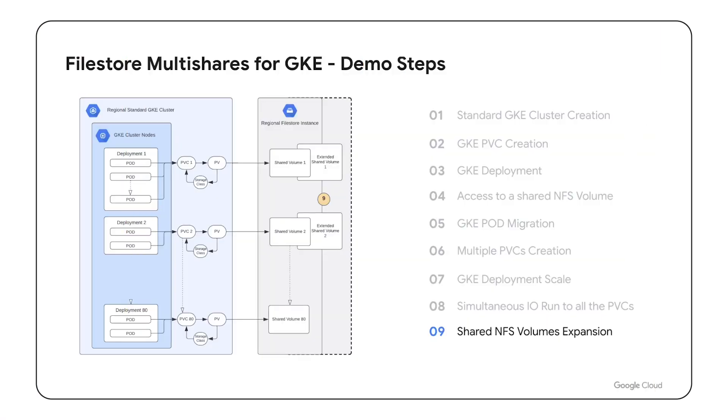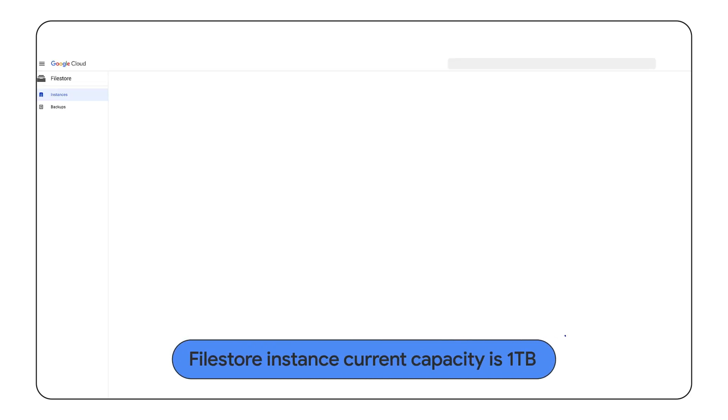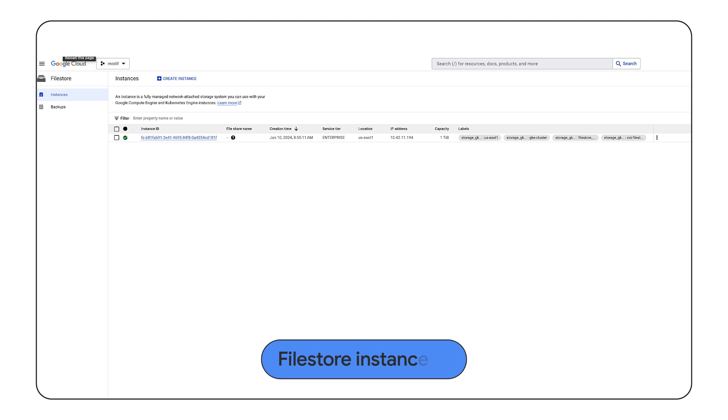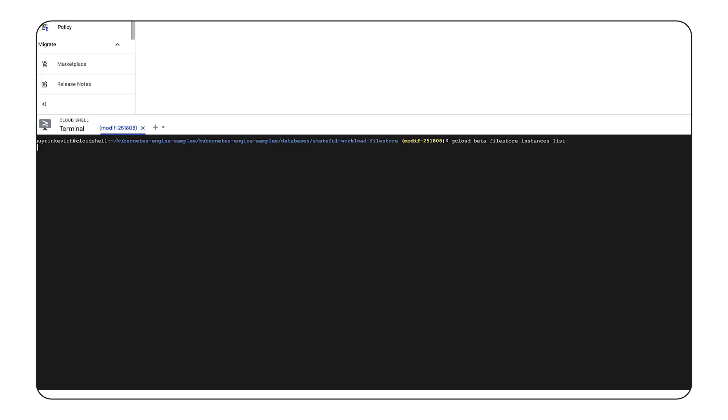In step 9, the last step of this demonstration, we will focus on the NFS volume expansion feature. Here, we'll demonstrate how easy it is to scale out a Filestore instance to accommodate increased capacity requirements. The current Filestore instance configuration is deployed with 1TB of capacity.